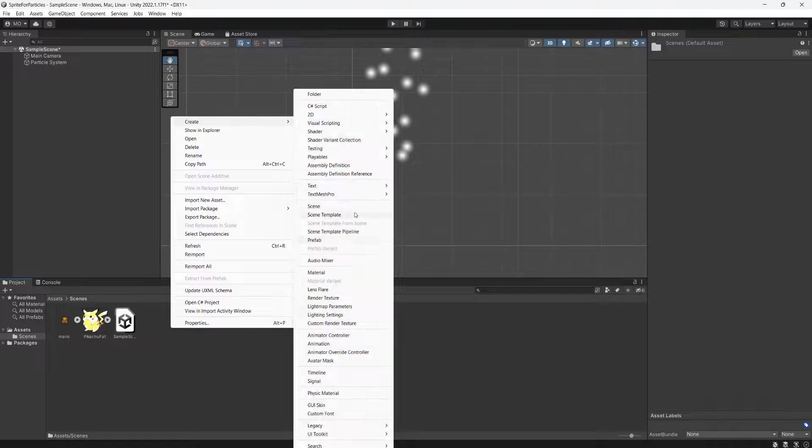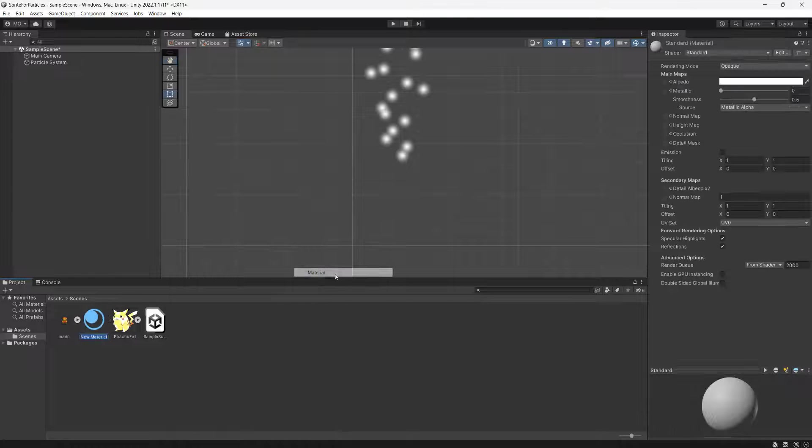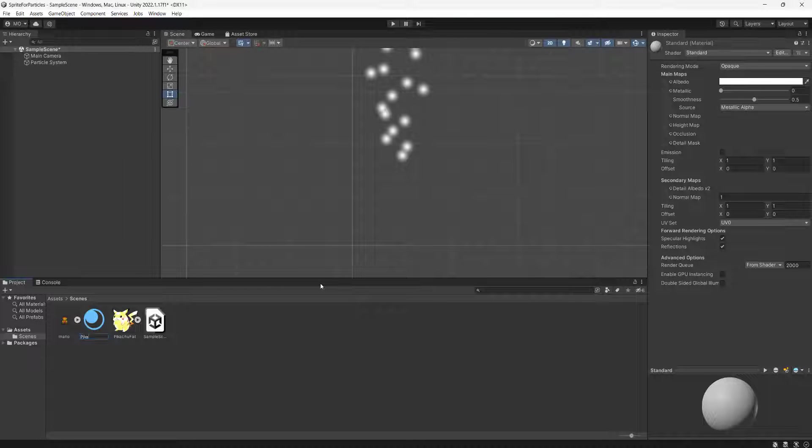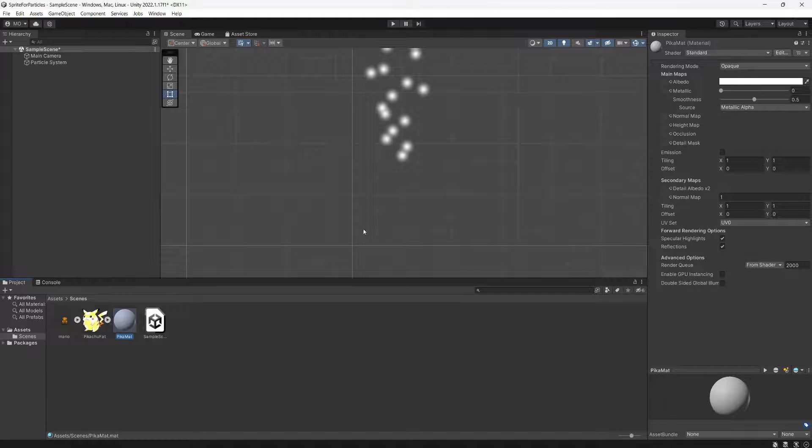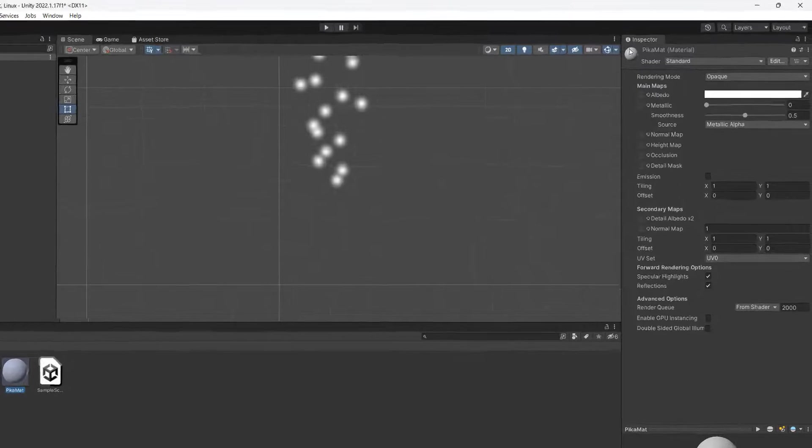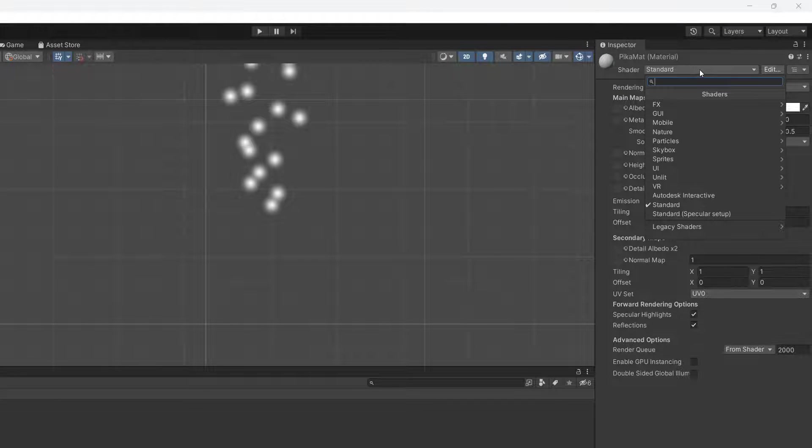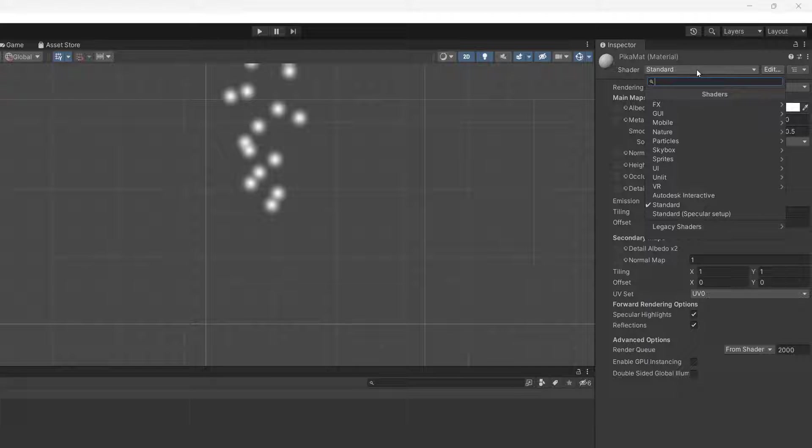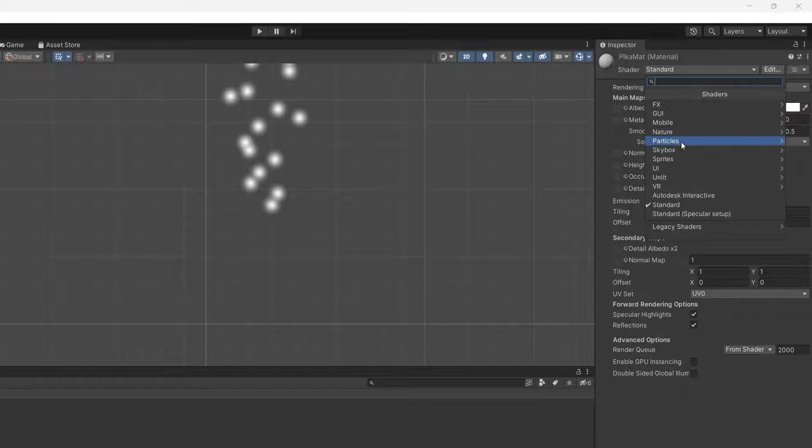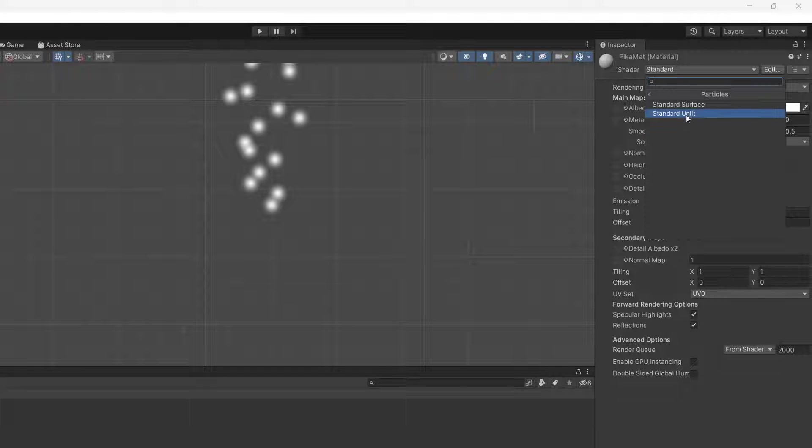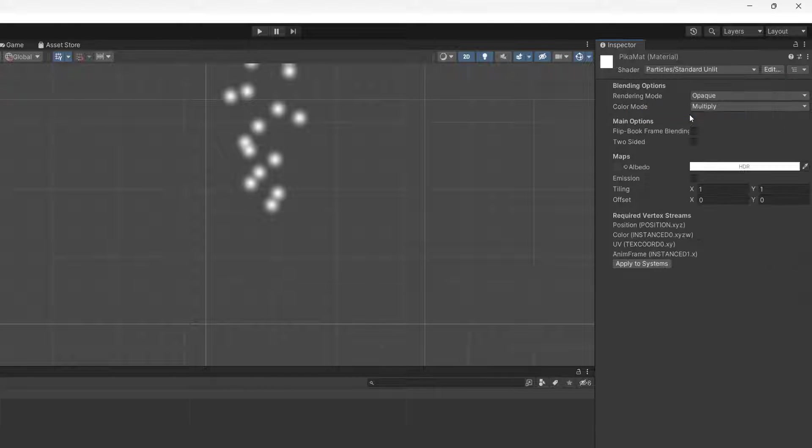Click on your material and for the shader up here, click on Standard, then go to Particles, then go to Standard Unlit.